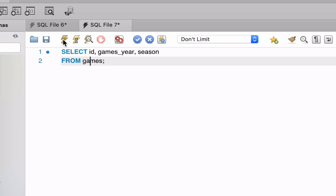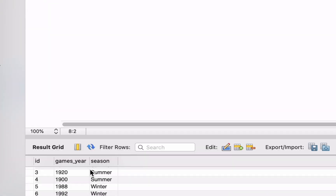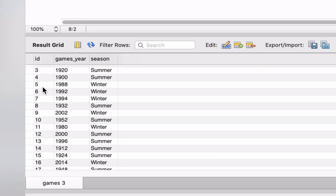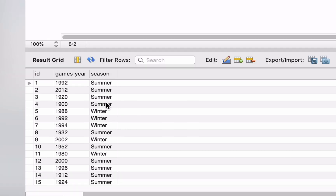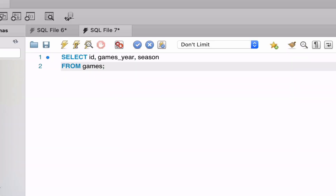We can run the query and see the results. We have a list of Olympic Games, the year they occurred, and the season — whether they are summer or winter. So now we have our query, how do we create a view?